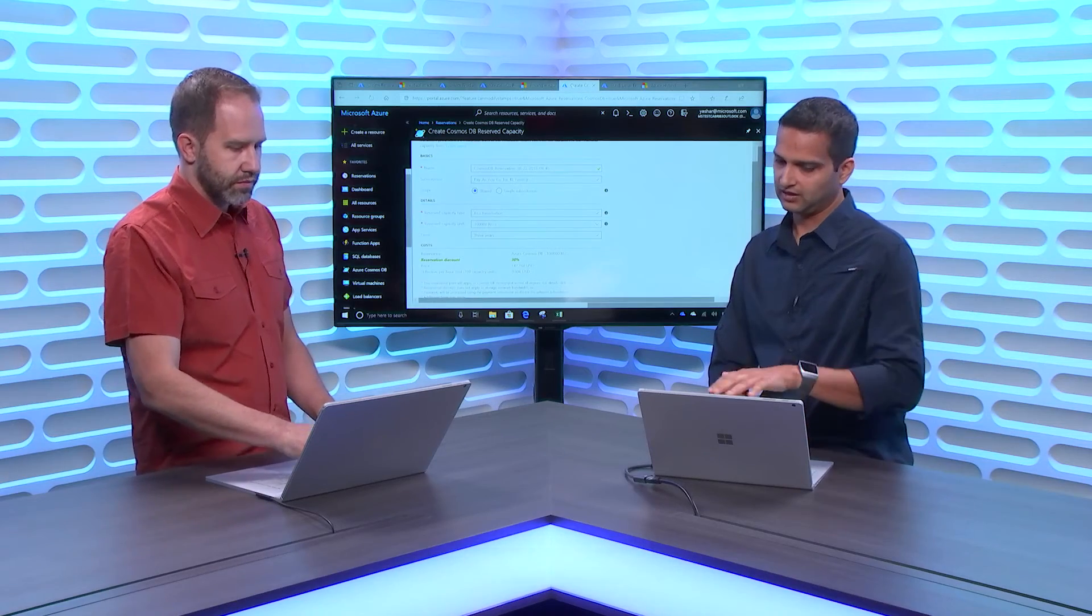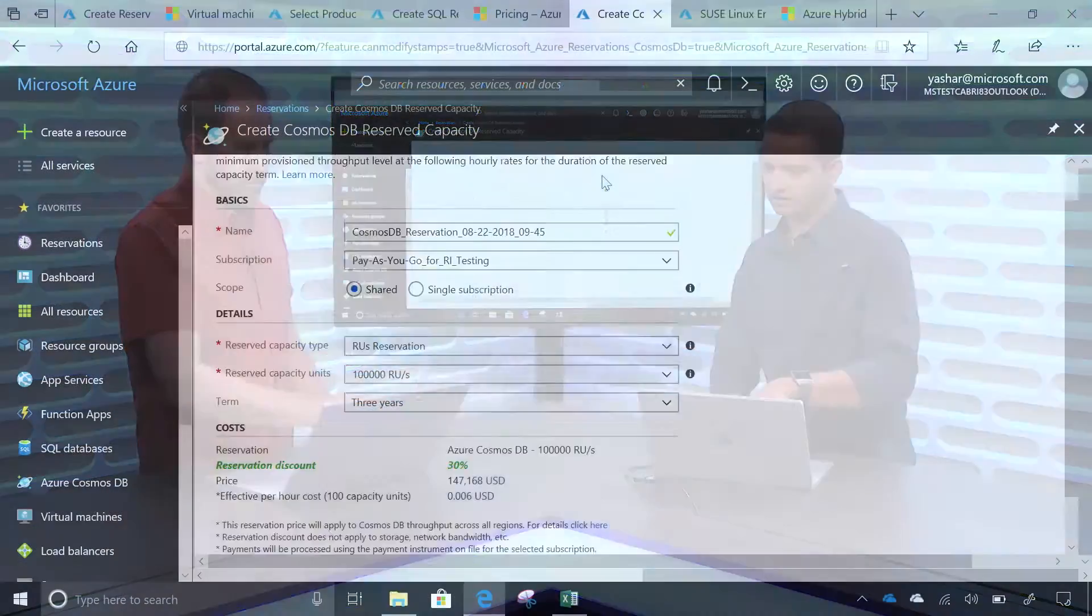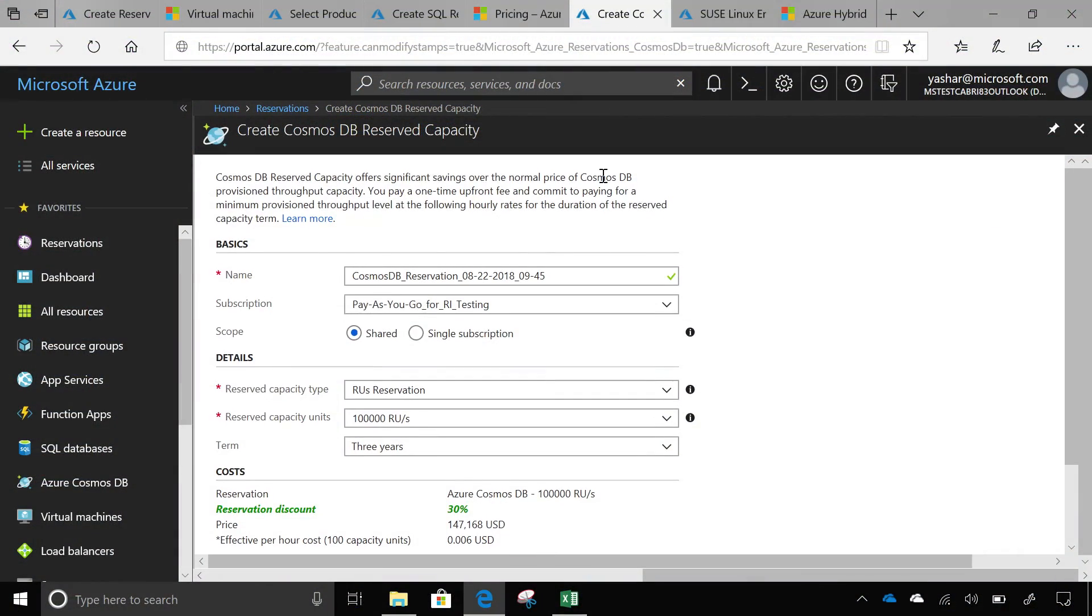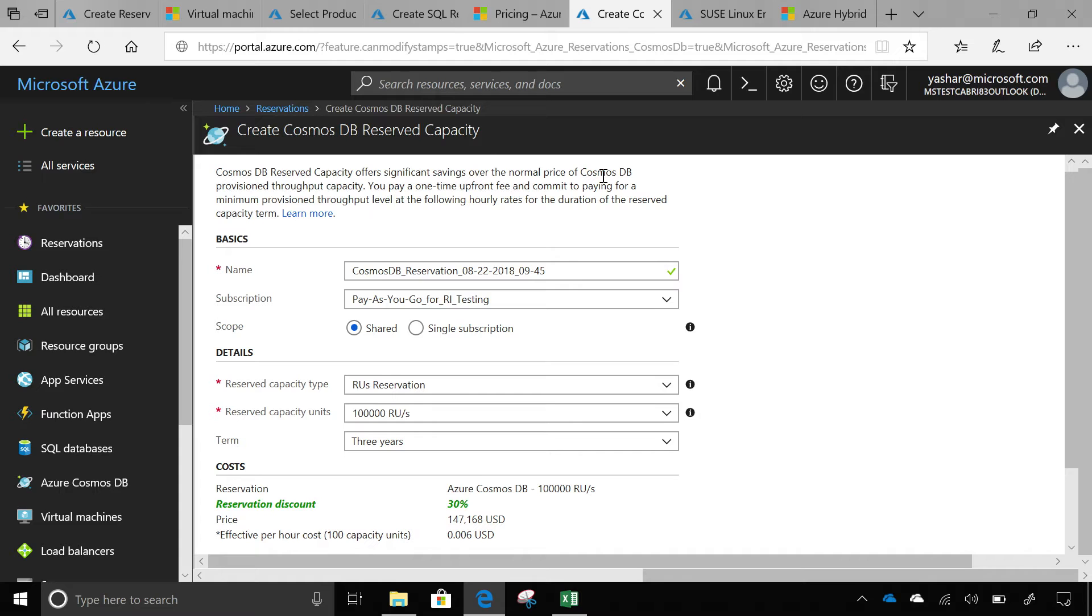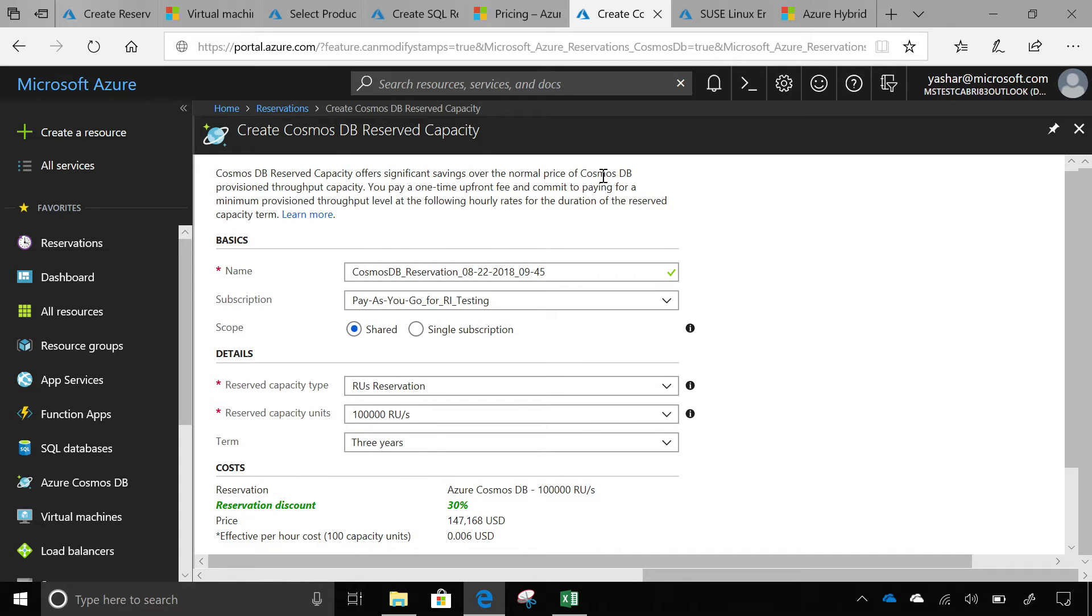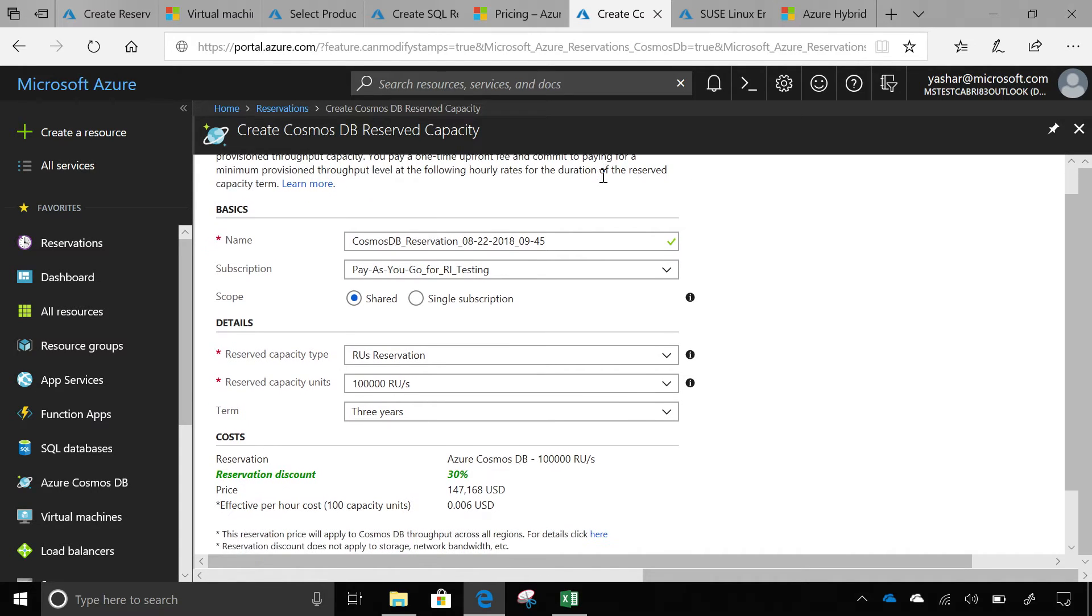As I said, we've been working on other ways also to save money and Cosmos DB is a new reservation offering. If you use Cosmos DB, you can go buy reservations for Cosmos DB also and then start saving money on that as well.